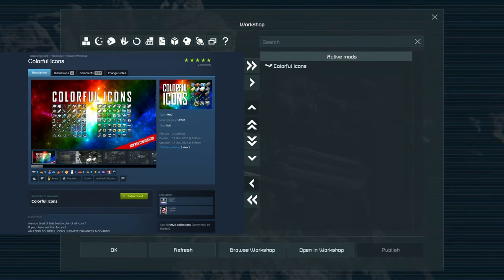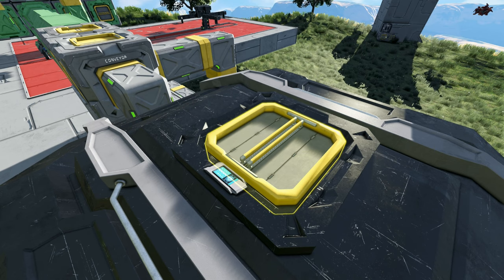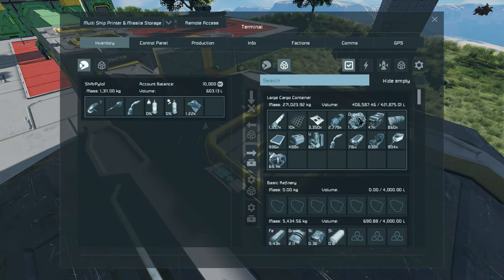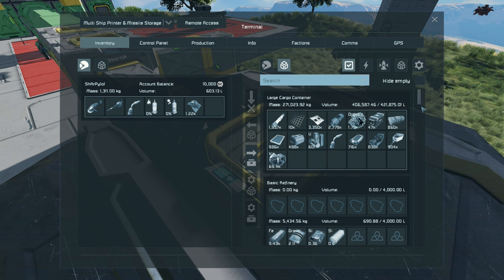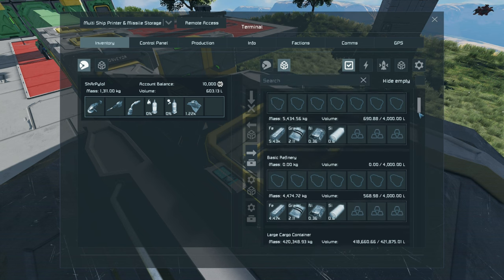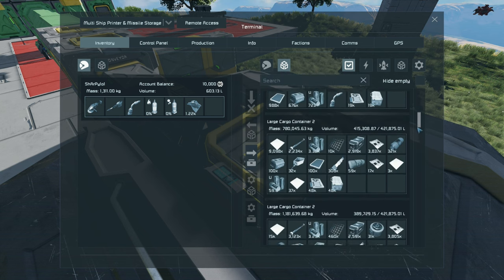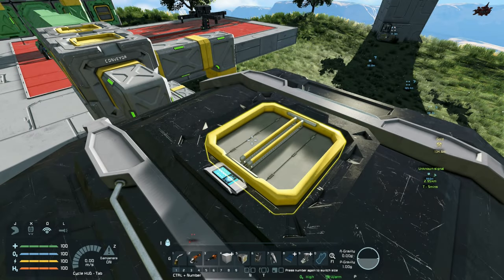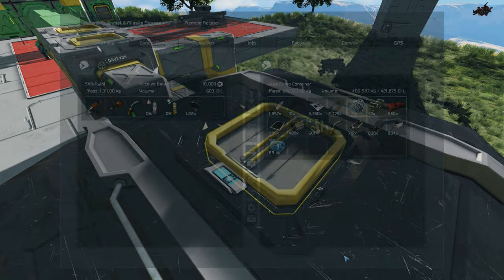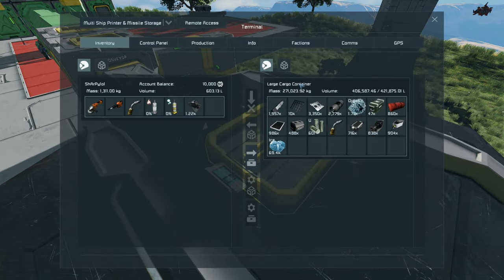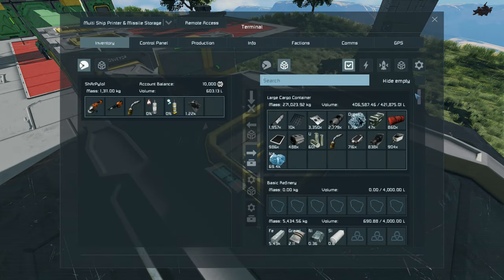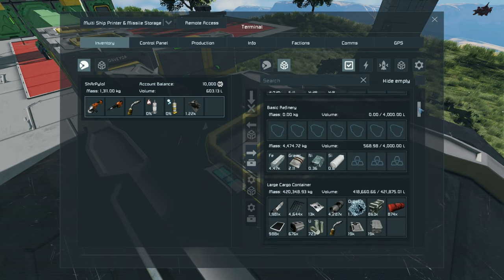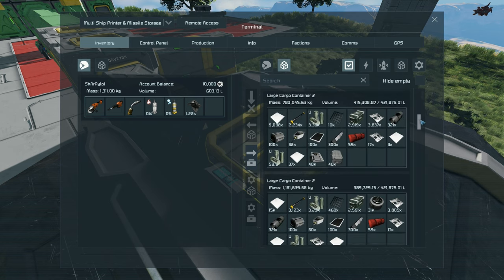The colorful icons mod is an absolute perfect mod in unison with the previous in terms that it overhauls each individual icon or component and gun etc in terms of changing it from the old gray and white to the nice and beautiful colors that you see here.